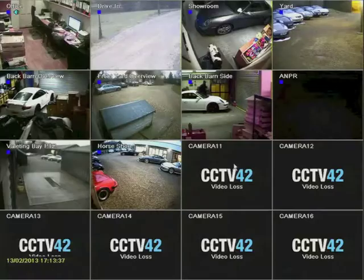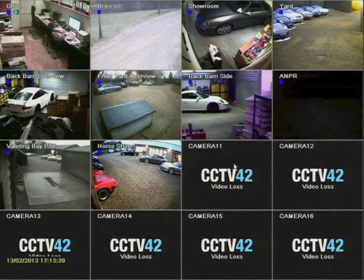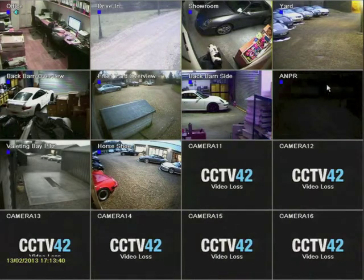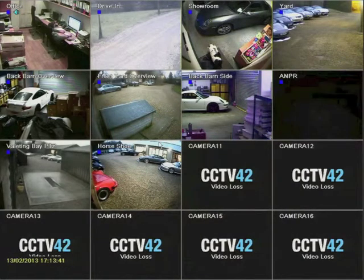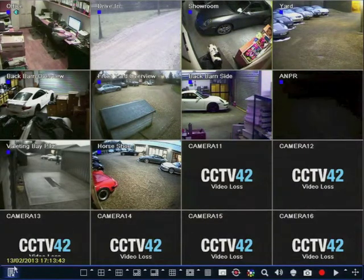Hello and welcome to CCTV42. In this video we're going to look at how to schedule when different types of recording take place on your System 2 DVR recorder.